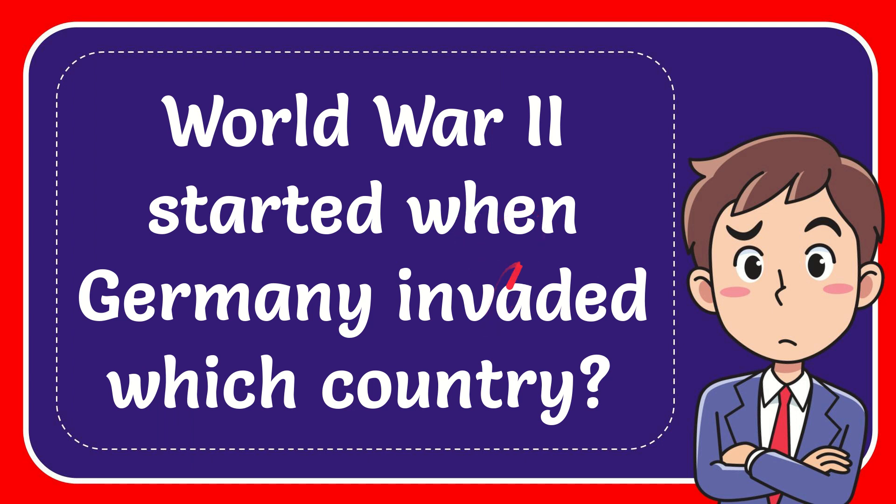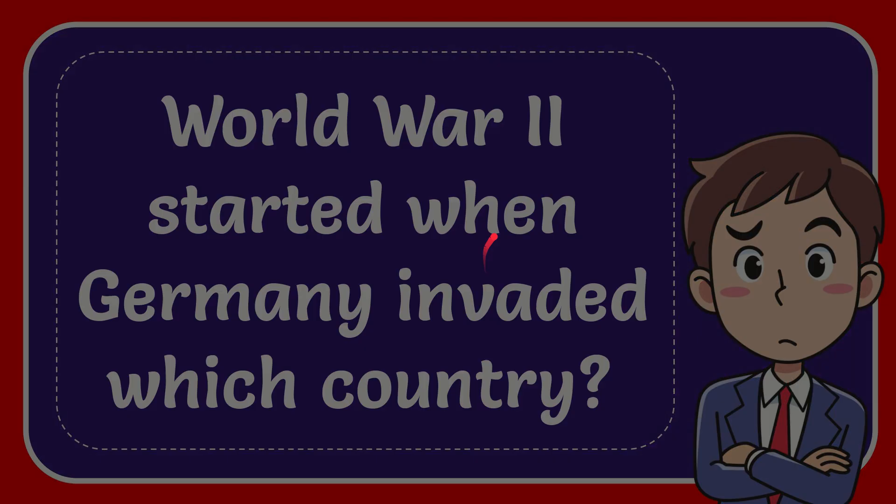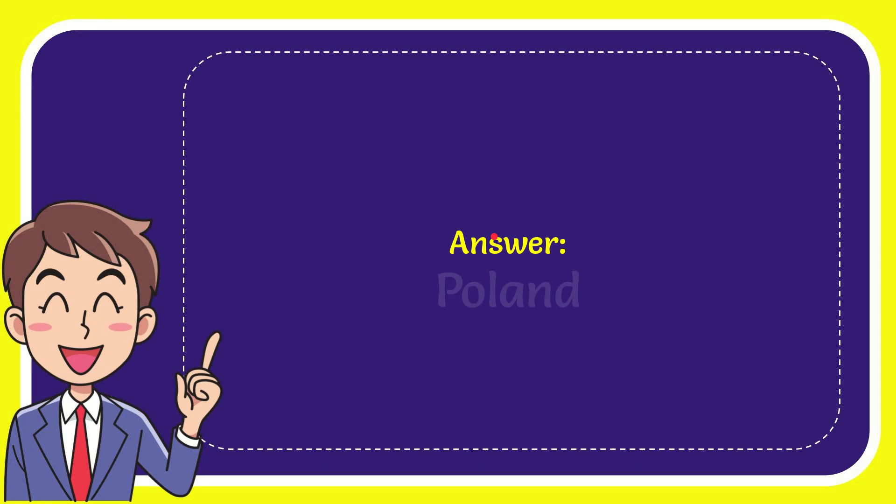In this video, I'm going to give you the answer to this question. The question is: World War 2 started when Germany invaded which country? I will now give you the answer to this question, and the answer is Poland.